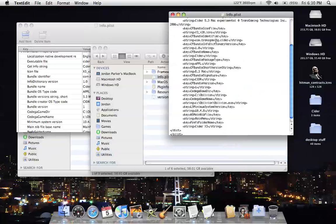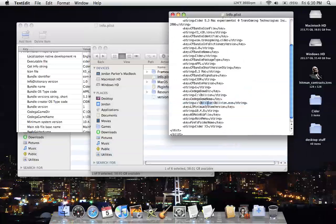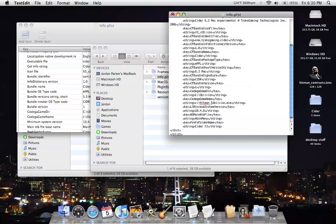Basically, you want to scroll down until you see down here, we'll have like C Oblivion. That's what this one came default as. And you want to change that to Hitman Contracts, which is the name of the game, obviously, like the folder that it's in.